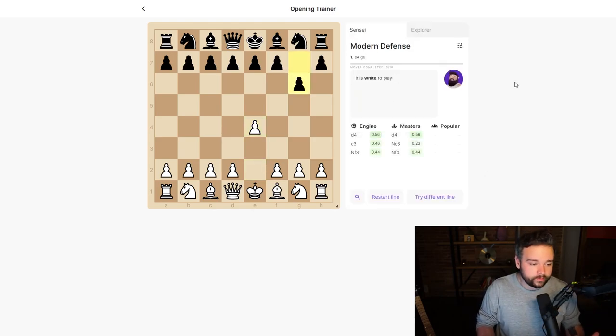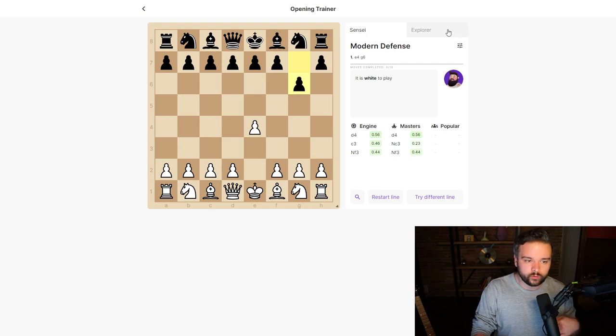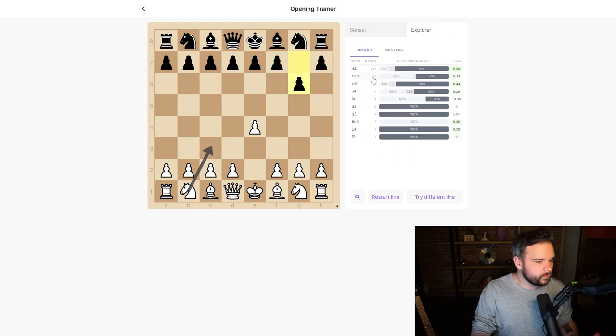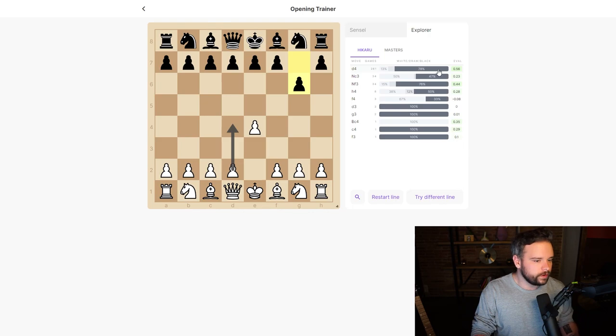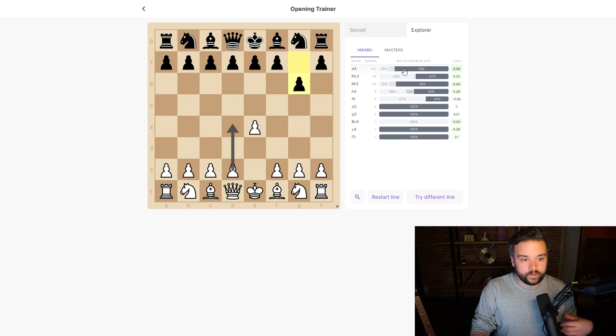Now we can use this tool as if we're playing against someone else's opening repertoire. We can click into the explorer and see straight away how many games we're looking at and what the win rates were. For example, d4 is the most popular move in this position, but that doesn't have a great win rate for white.